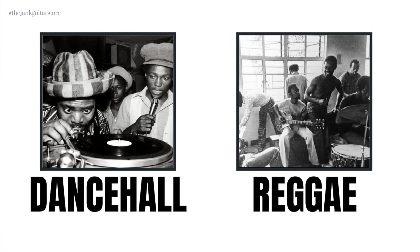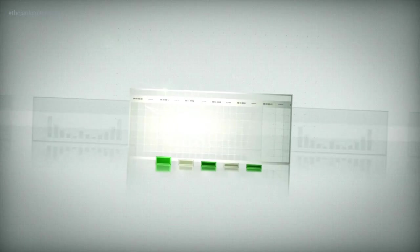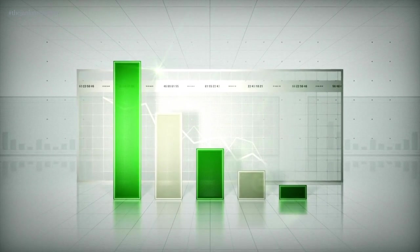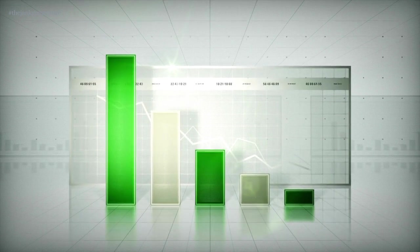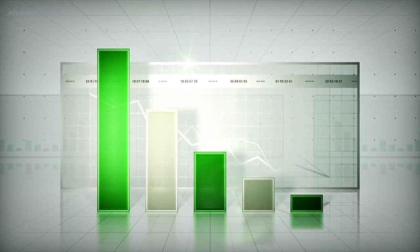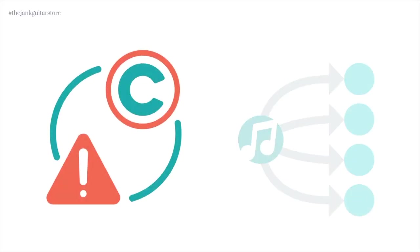Using reggae and dancehall as an example, we're going to show you how you can learn from these genres' histories to protect your music. While reggae music has reached global audiences for decades, many of the authors of the original reggae songs were underpaid or even not paid at all for their music.